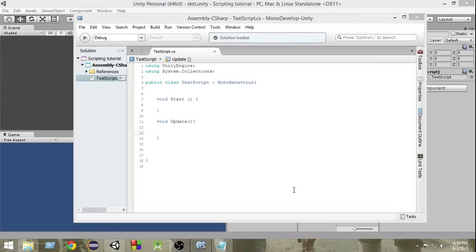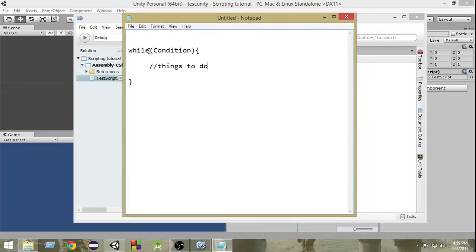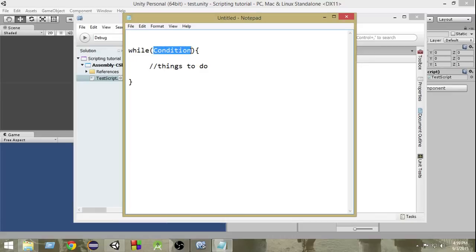As I mentioned in the last video, the basic concept behind most loops is exactly the same — the only difference is that they have different formats or forms. Let's take a look at the format of the while loop. First you write the keyword 'while', then inside parentheses you write the condition that needs to be satisfied, and inside the curly braces you write what you want to do if that condition is true. This is exactly the same as the if statement you learned in previous videos.